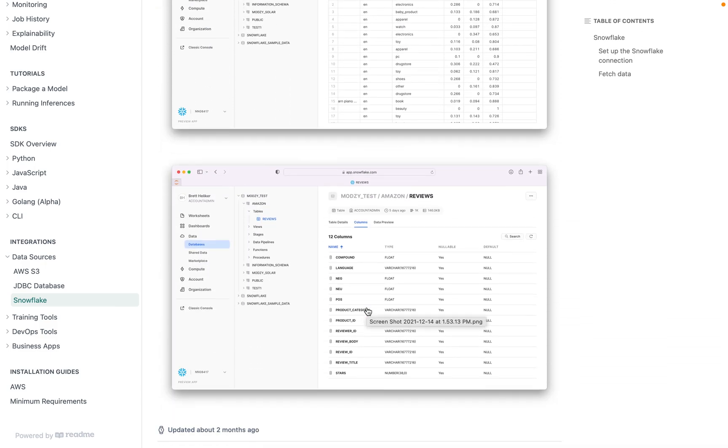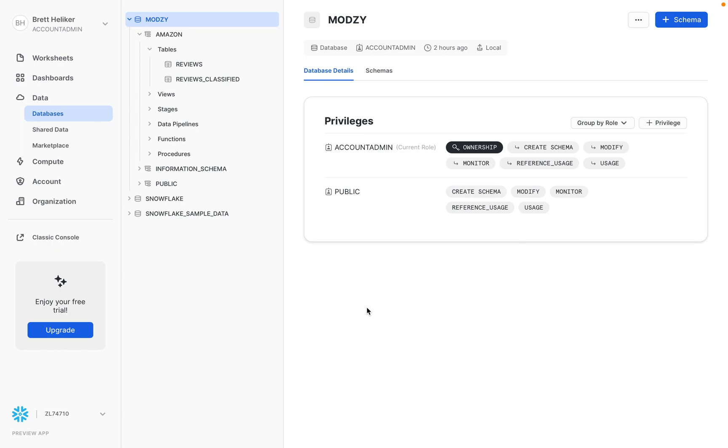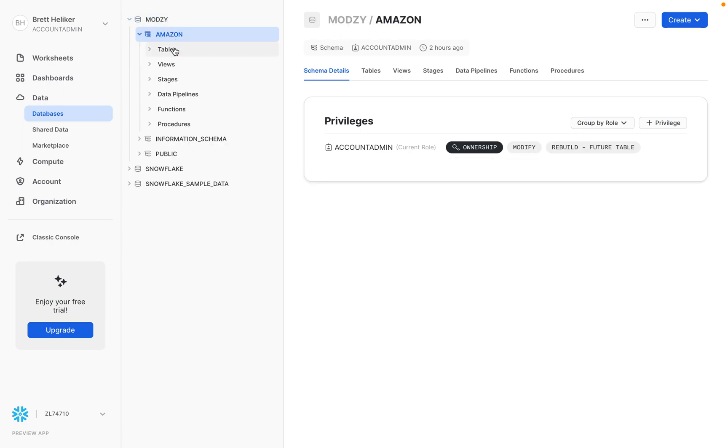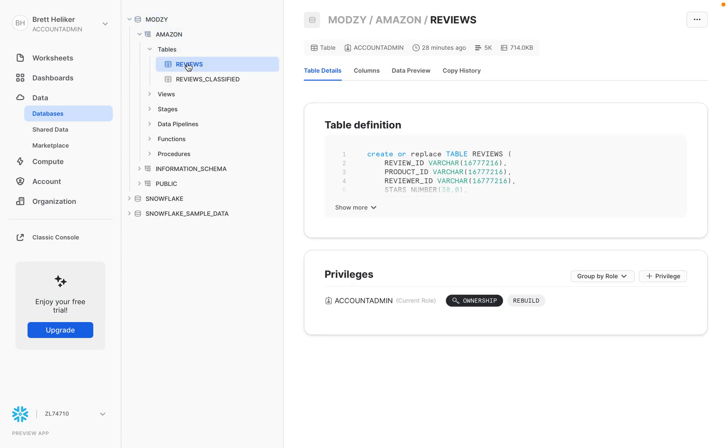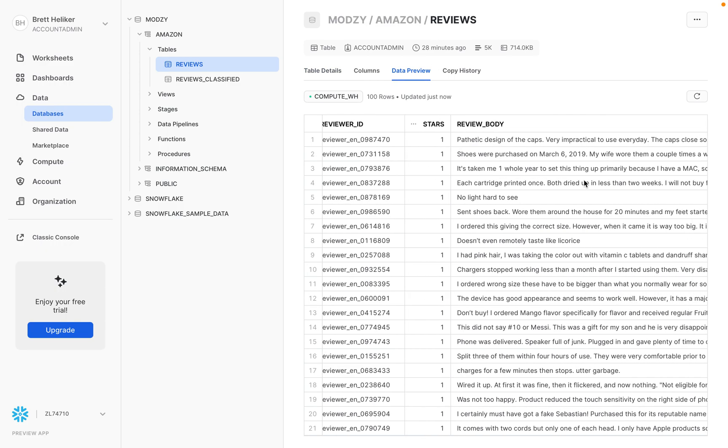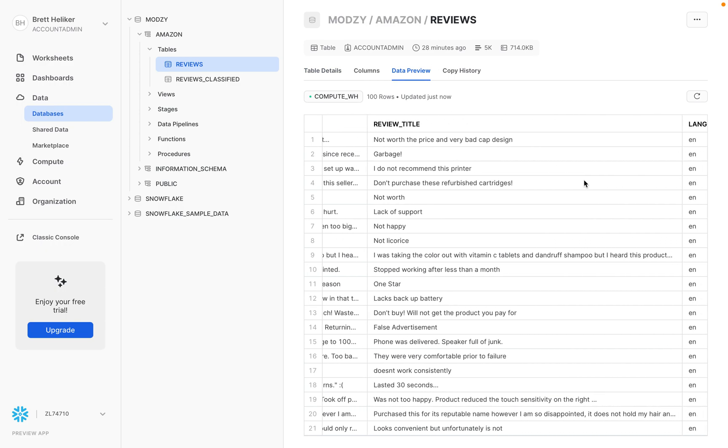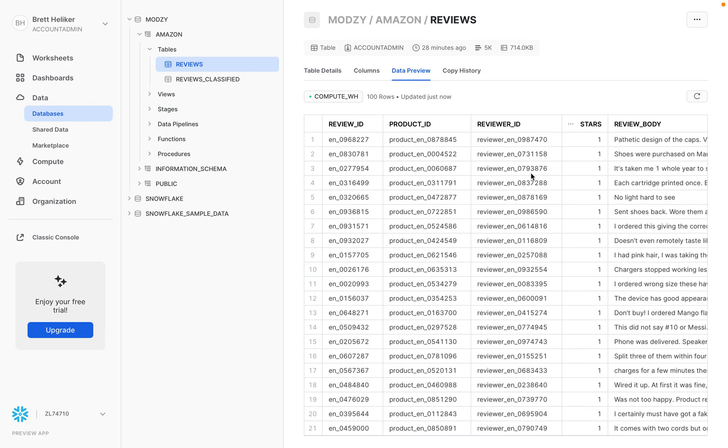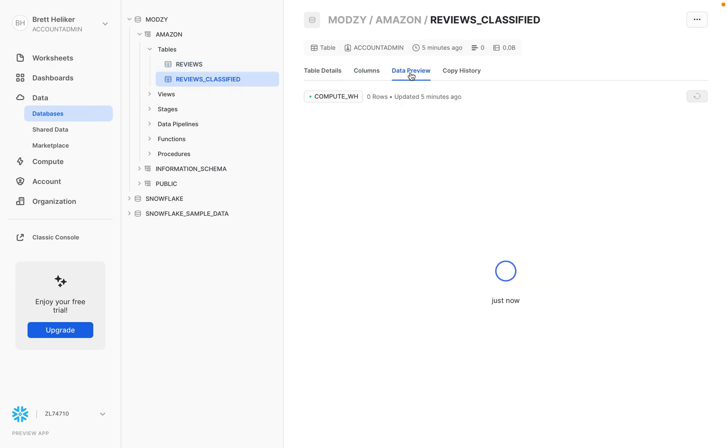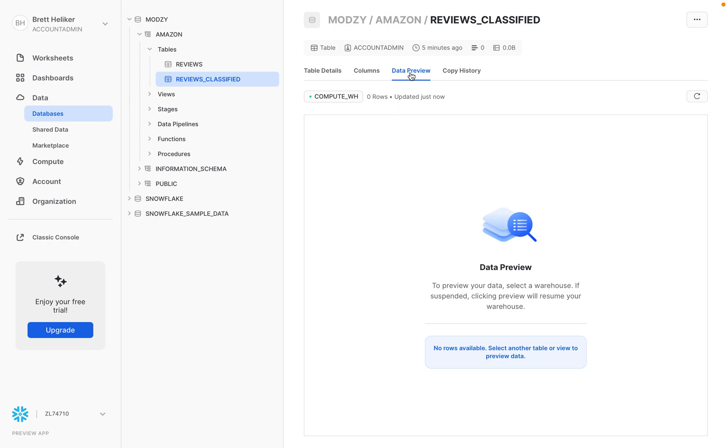So let's jump right over to Snowflake. I've created a Modzy database with an Amazon schema, and I've created the reviews table populated with all the data from that Amazon dataset. I've also created a classified table to hold all our output data when we're done processing, but you can see at the moment there's no data available in that column.